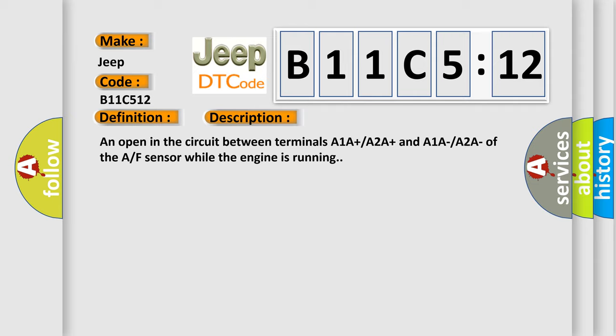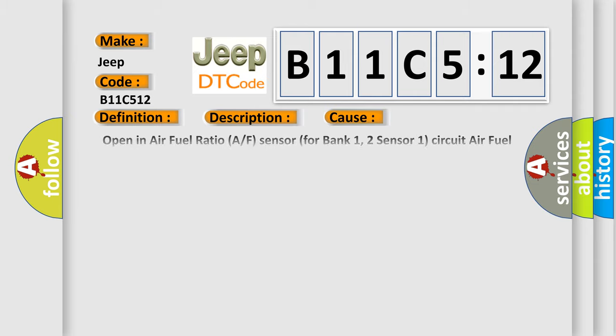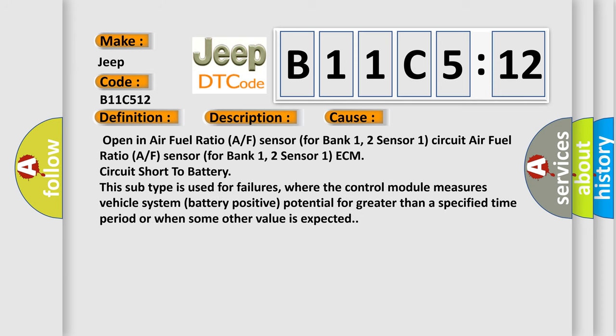This diagnostic error occurs most often in these cases: Open in air fuel ratio A/F sensor for bank 1, 2 sensor 1 circuit air fuel ratio A/F sensor for bank 1, 2 sensor 1.